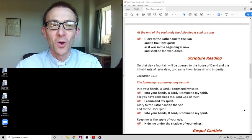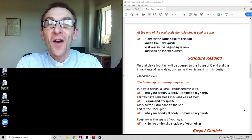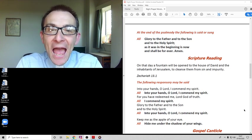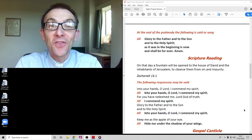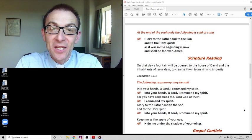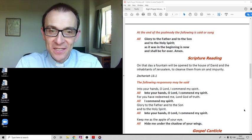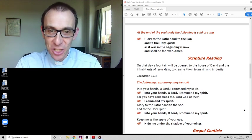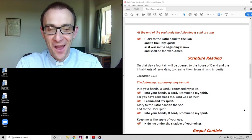Let's use these words: Glory to the Father and to the Son and to the Holy Spirit as it was in the beginning is now and shall be forever. Amen.